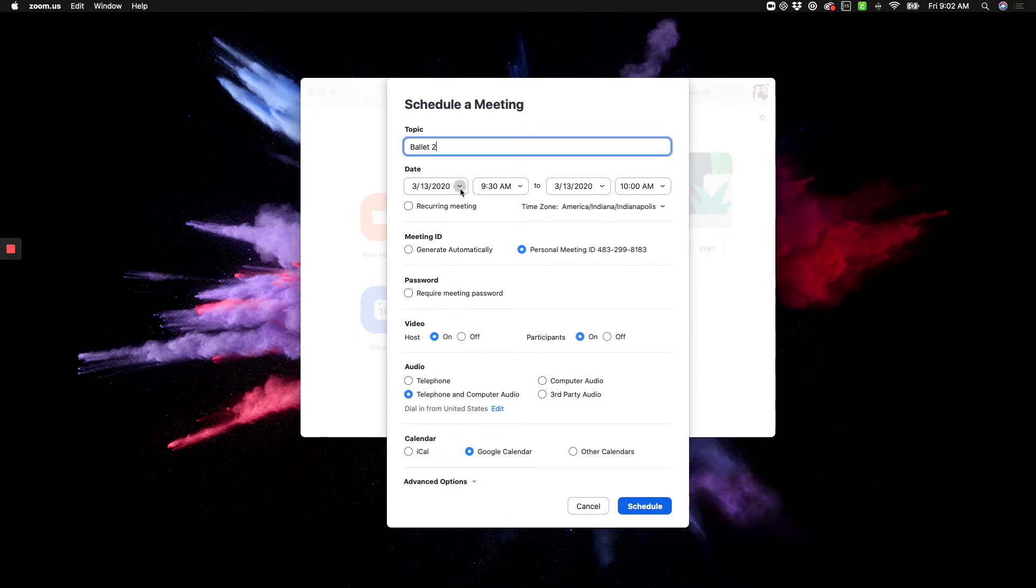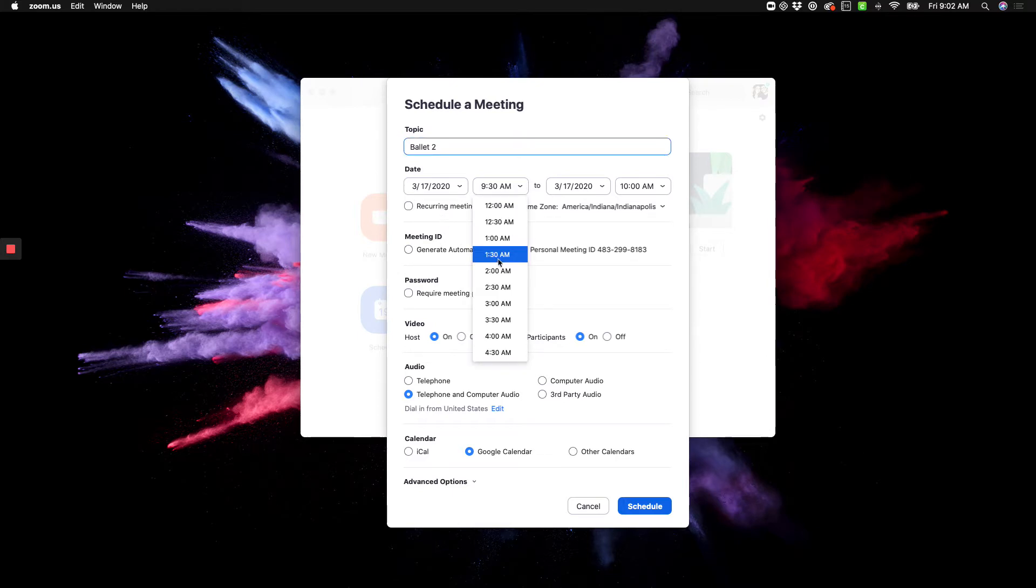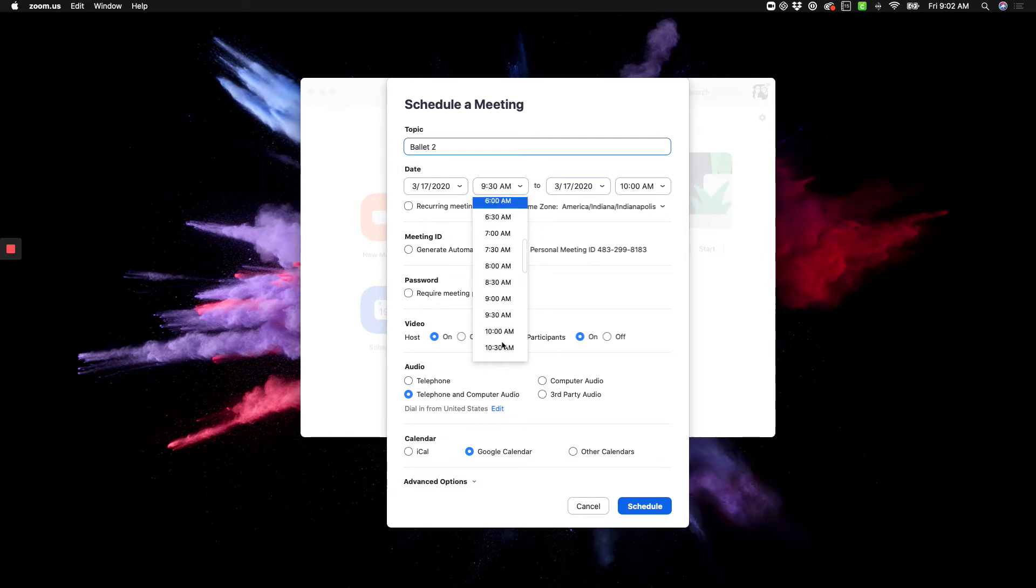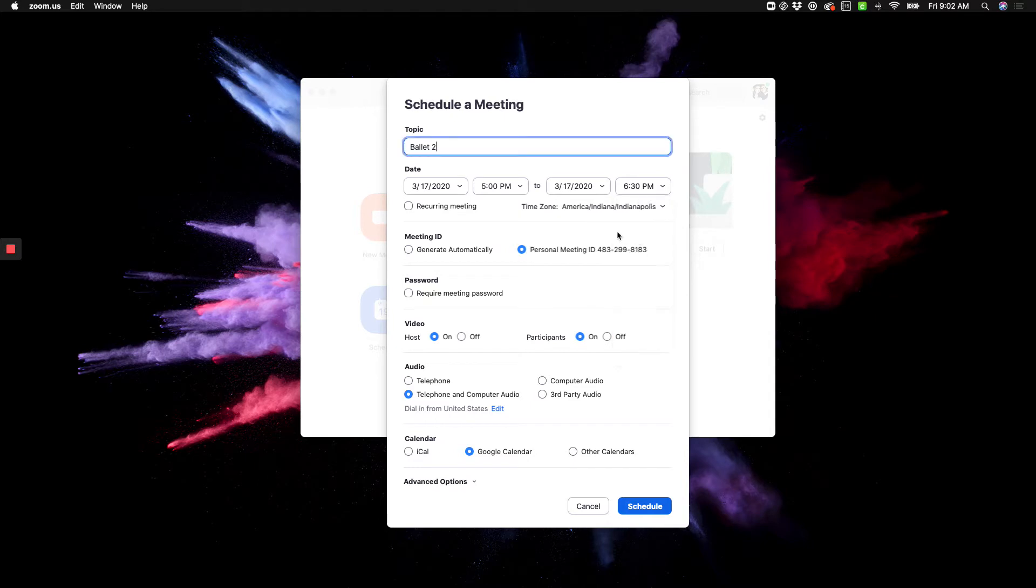Then, when is it? Okay, well, this one is Tuesday and it starts at 5 p.m. and it goes to, let's say, 6:30.